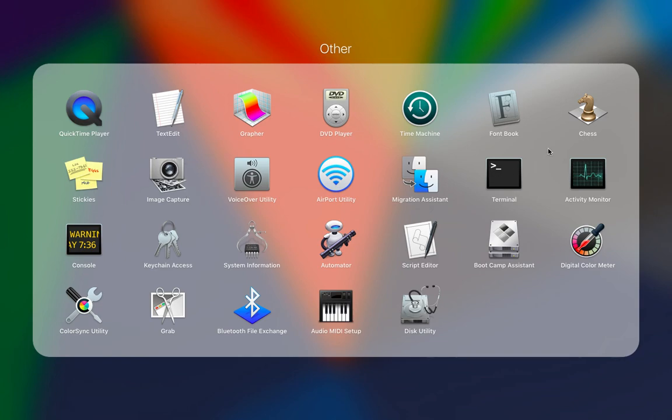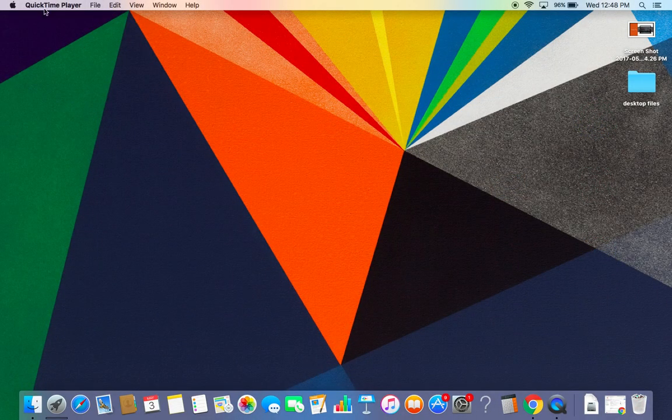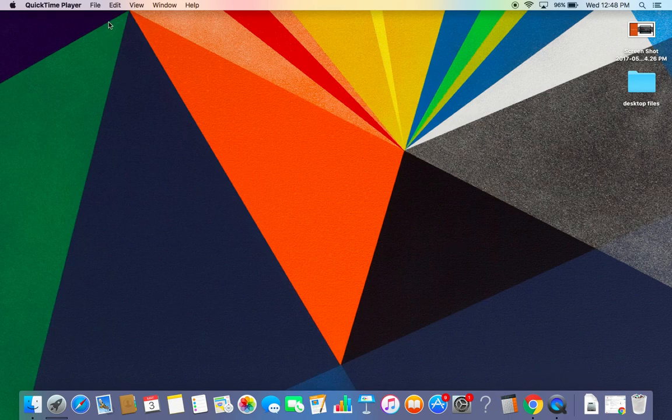You'll see tools like Image Capture and Chess. You need to click on QuickTime Player. Once you click on QuickTime Player, you'll get this window. I've already opened QuickTime Player here.